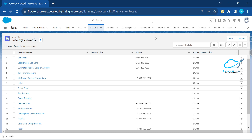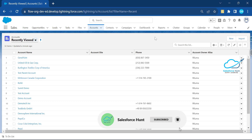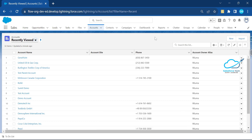I will show you how to create a chart without a single line of code, without using standard Salesforce features like reports and dashboards. Instead, I want to create a static chart directly in a particular record page or app page.